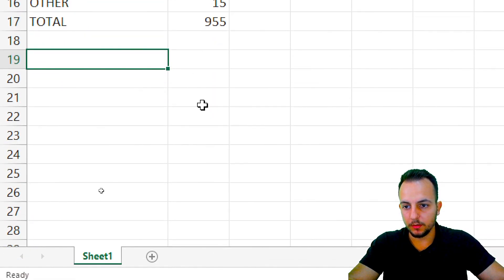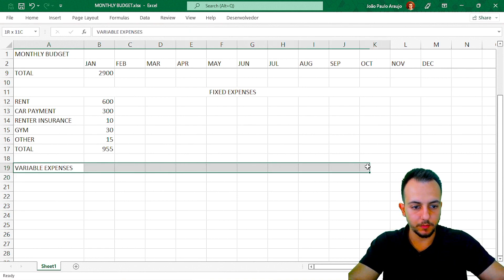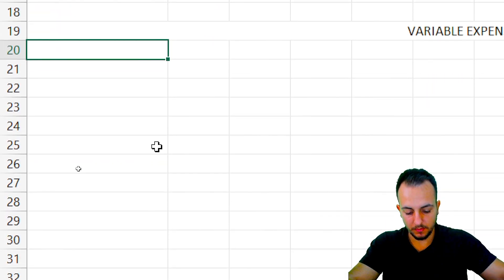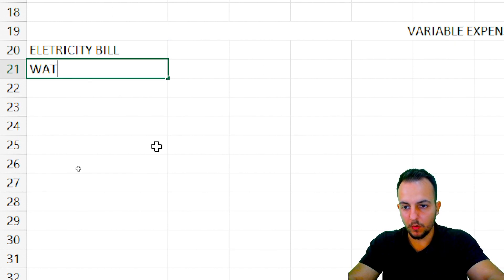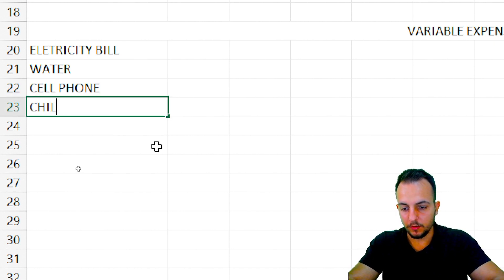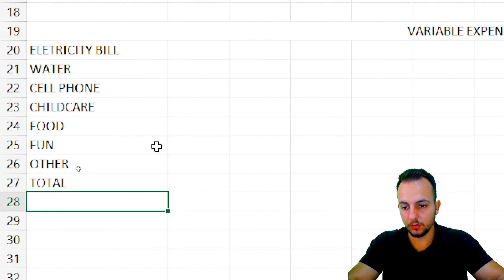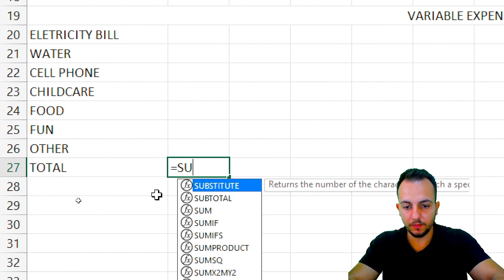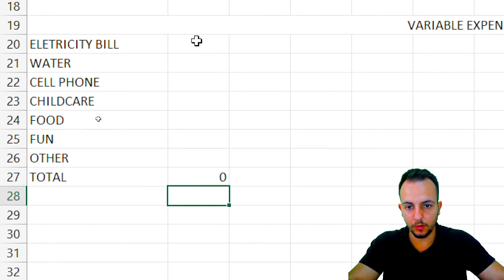Now let me add variable expenses. I'll select the cell across to column M, then Home > Merge and Center. Variable categories include: electricity, water, cell phone, child care, food, fun, and other stuff, then a total row. For the total I'll use the SUM function — double-click, select all the rows, and press Enter.